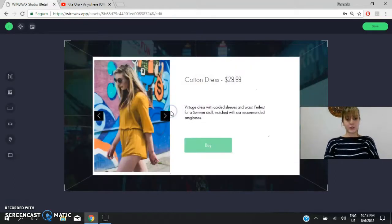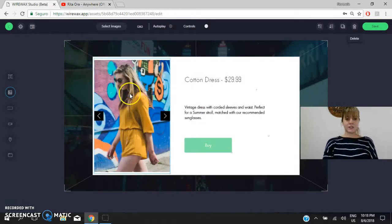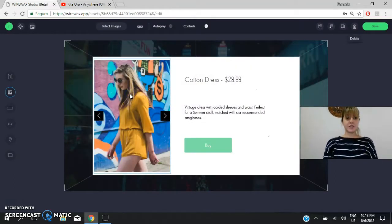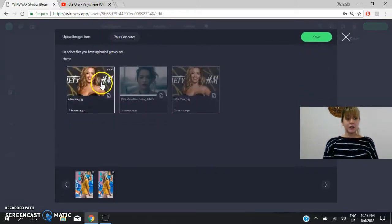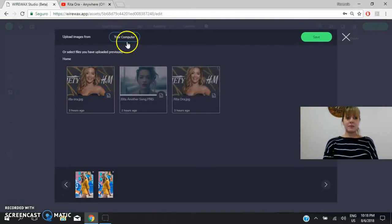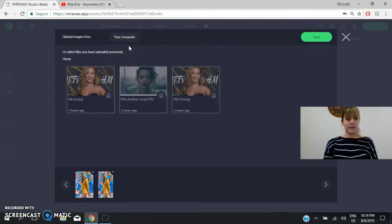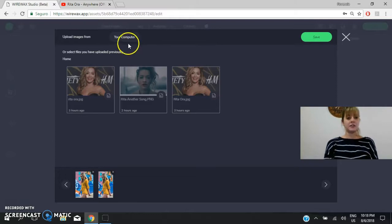We will choose this one. You select the image and you go here where it says select images. You click on here. You use images from your computer. Yes? You need previous files.